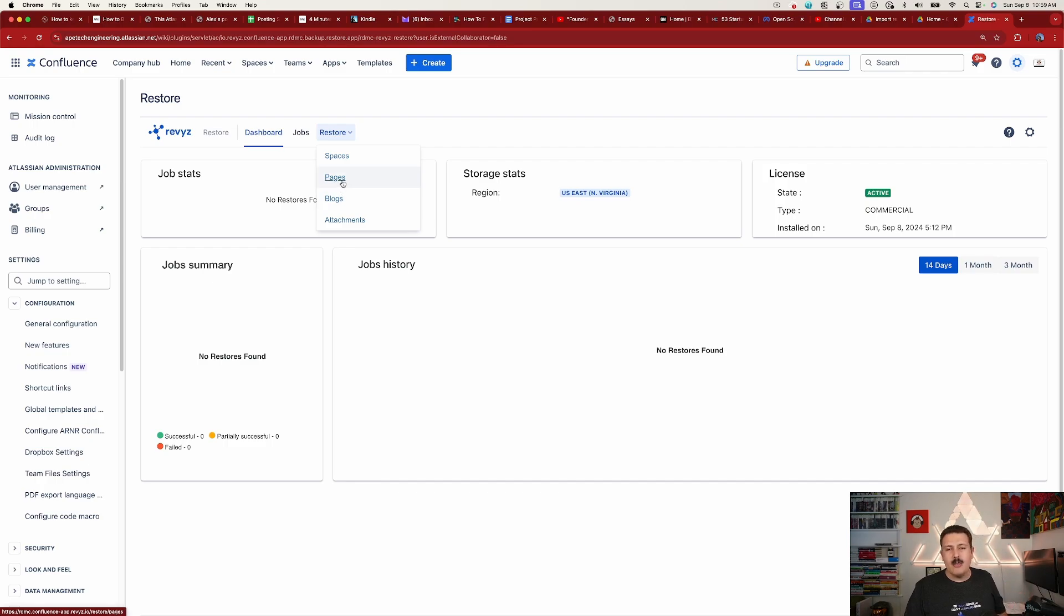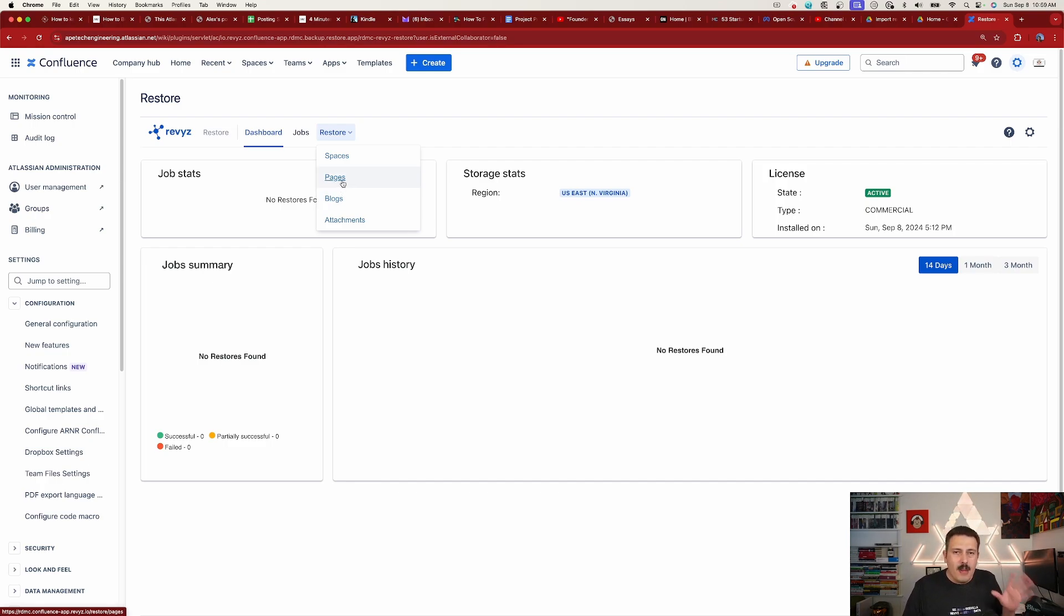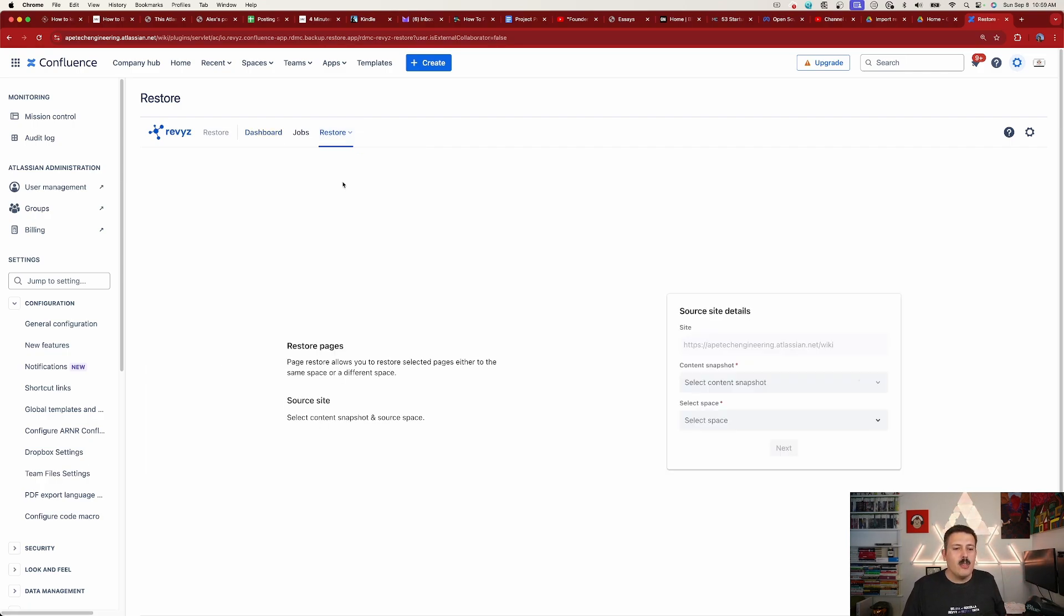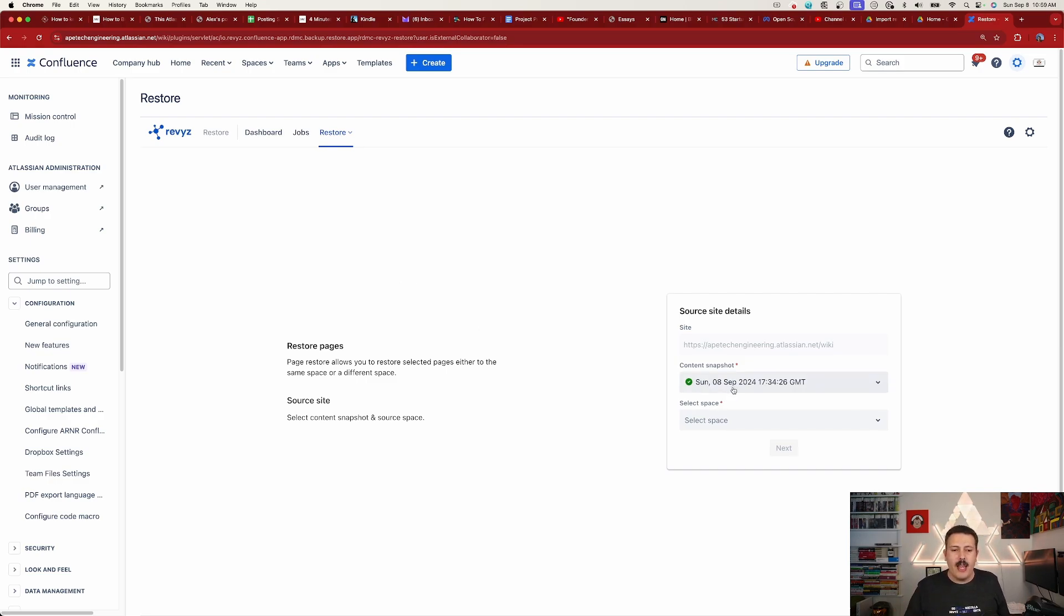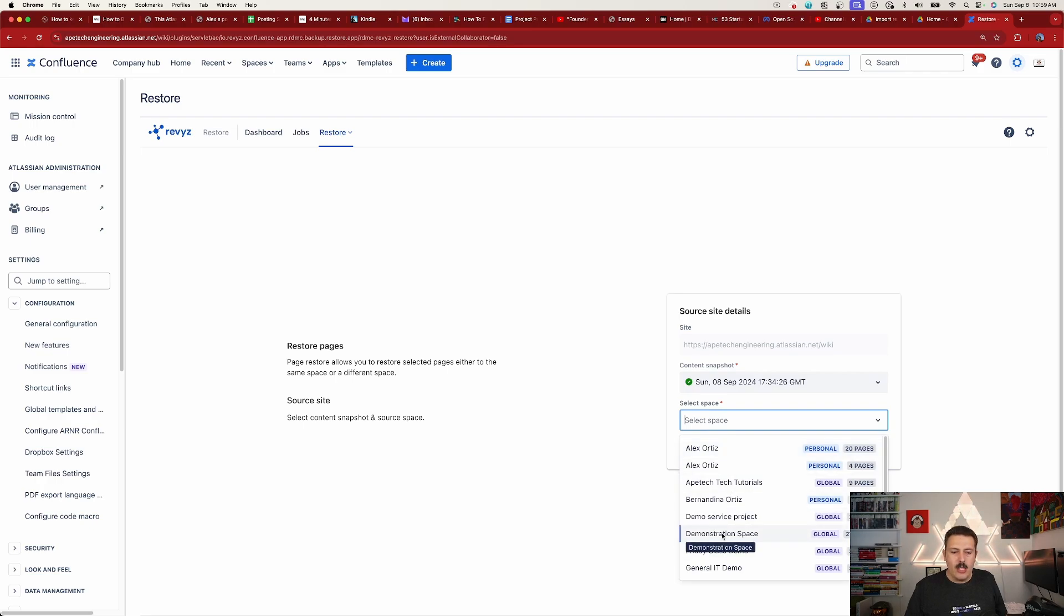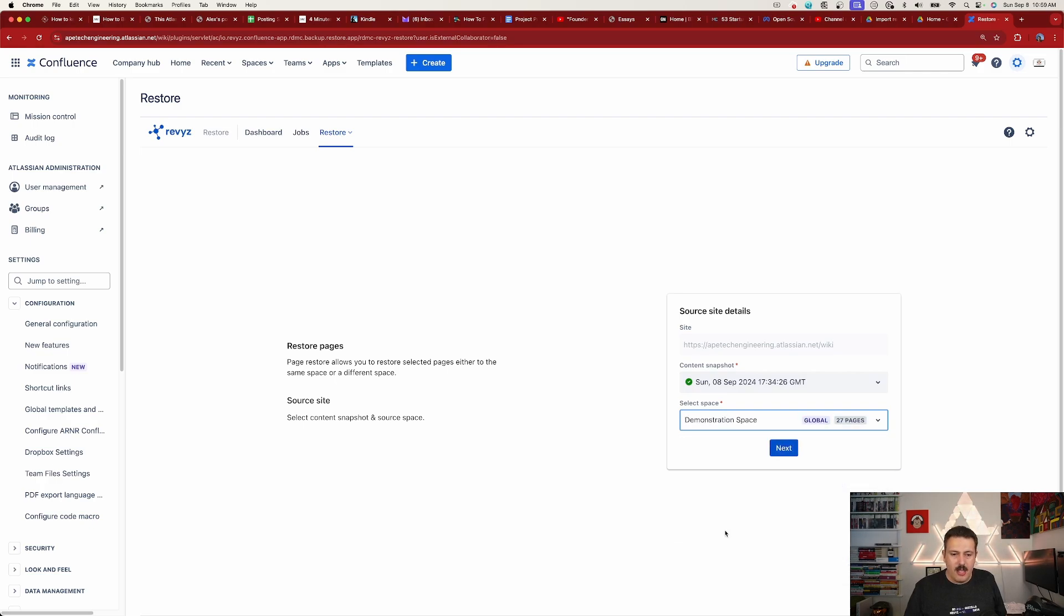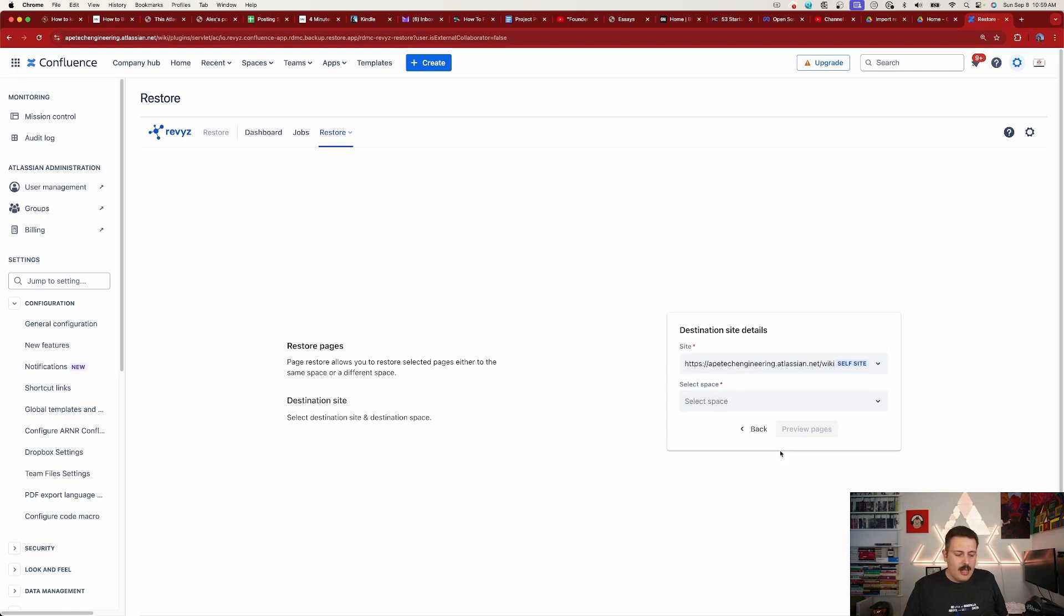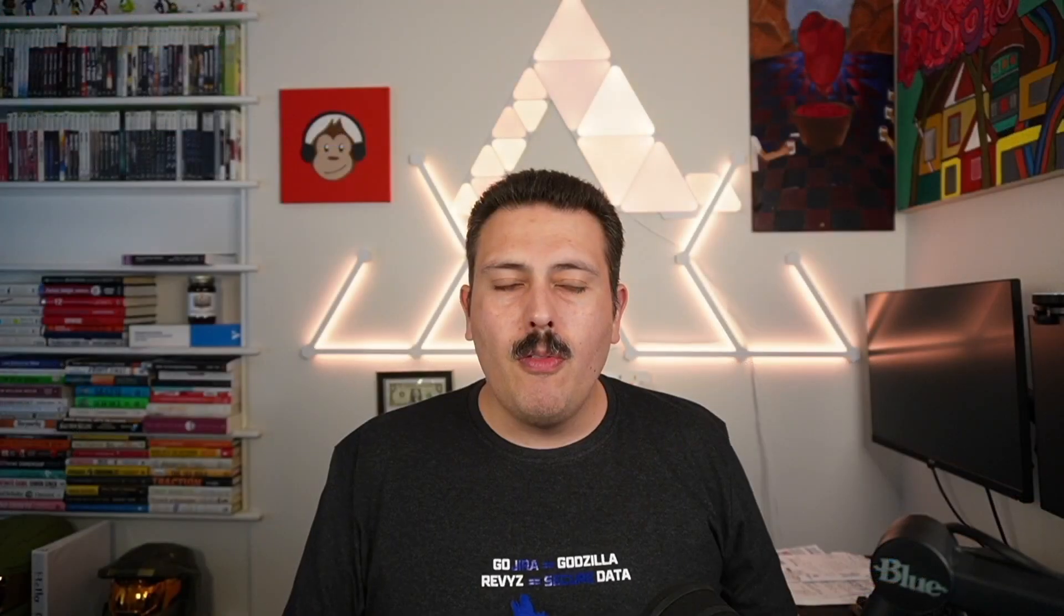But notice that you can restore spaces, pages, blogs, or attachments, so they've got you pretty much covered when it comes to all things Confluence. But in this case we're going to restore a page. We're going to use that snapshot, right, that backup that I've already created, and then we're going to select the space that it needs to be put back into. And so I do believe this one was called Demonstration Space, and then I'm going to click Next.